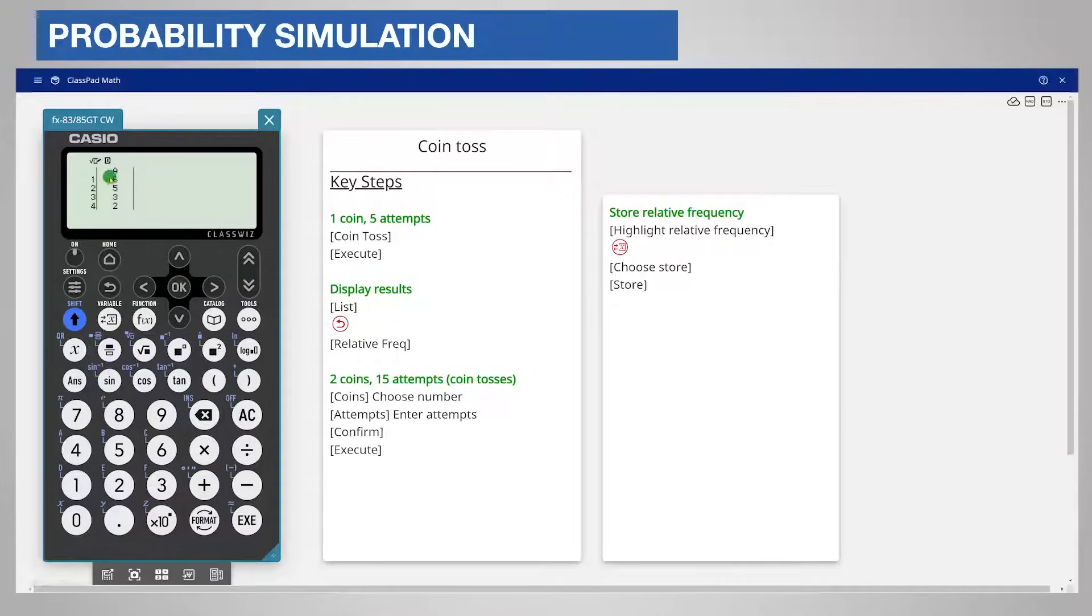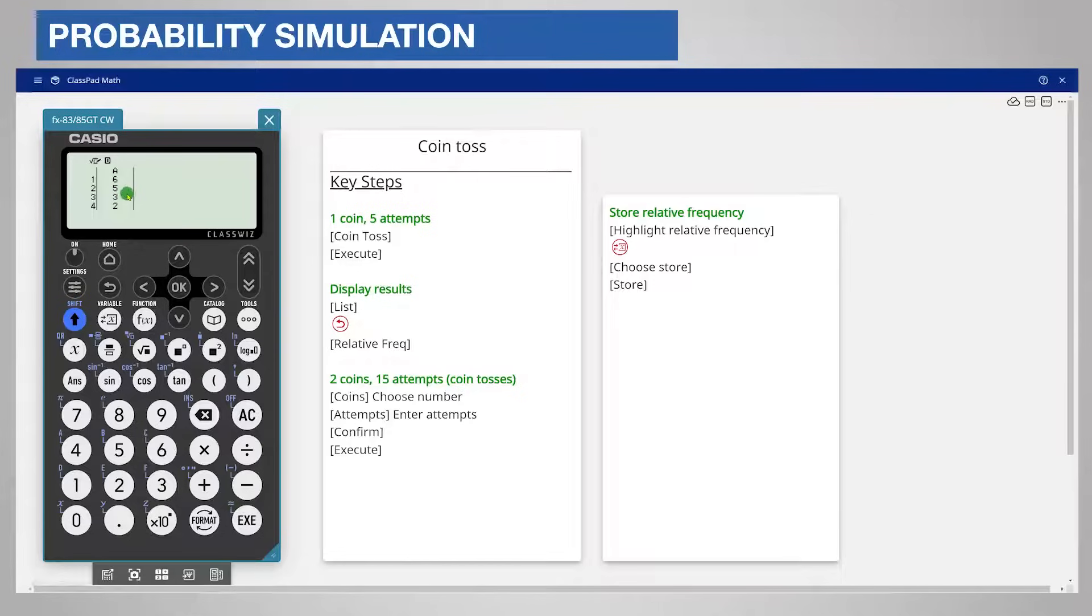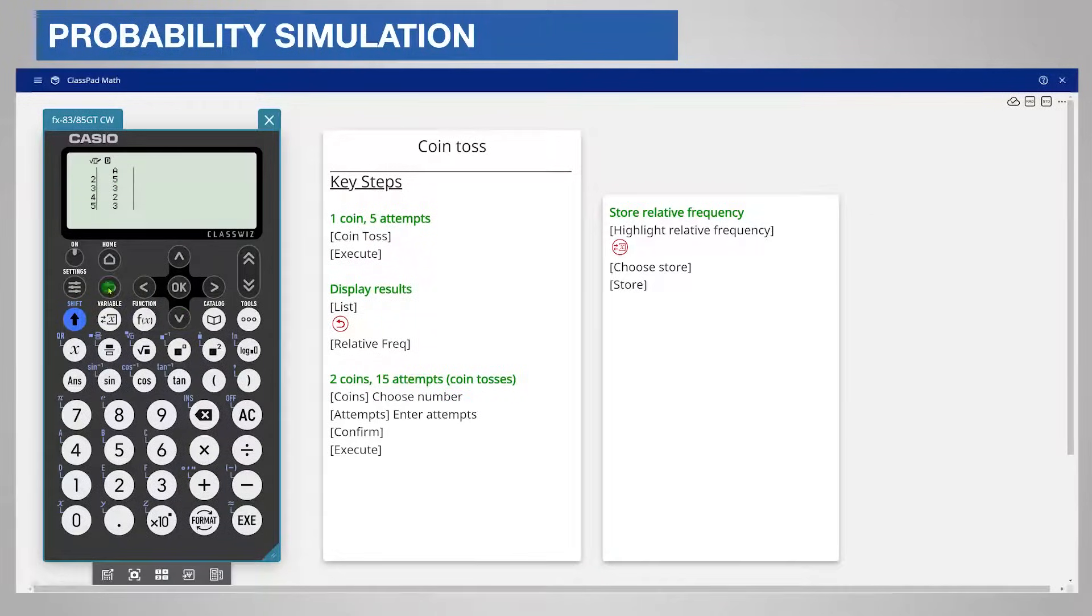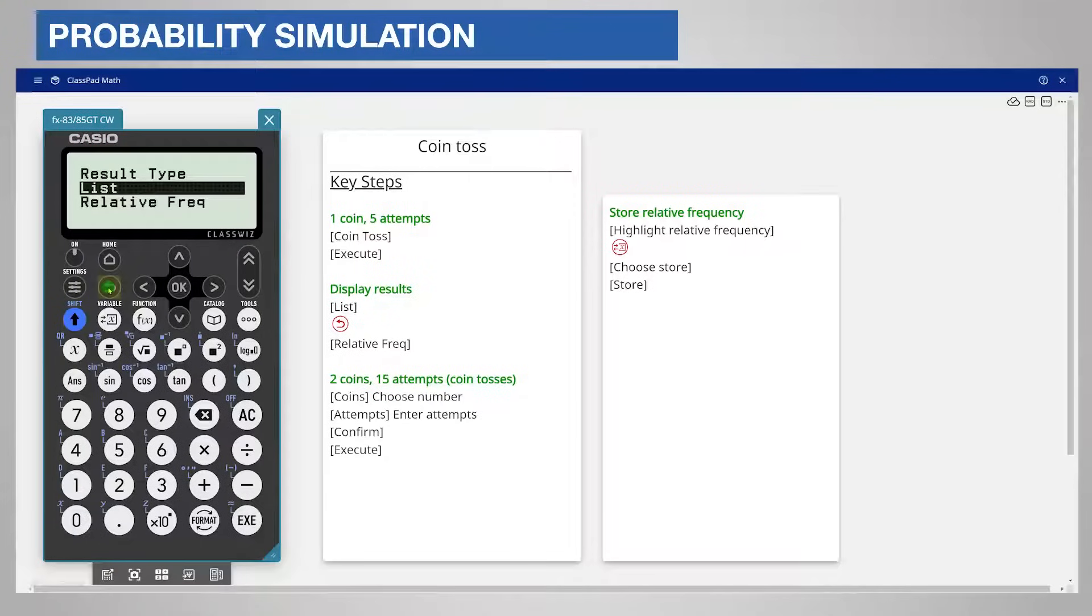The first roll was a 6. The second roll was a 5 and so on. You can scroll down to see the full list of rolls. Now press back to return to the display choice.